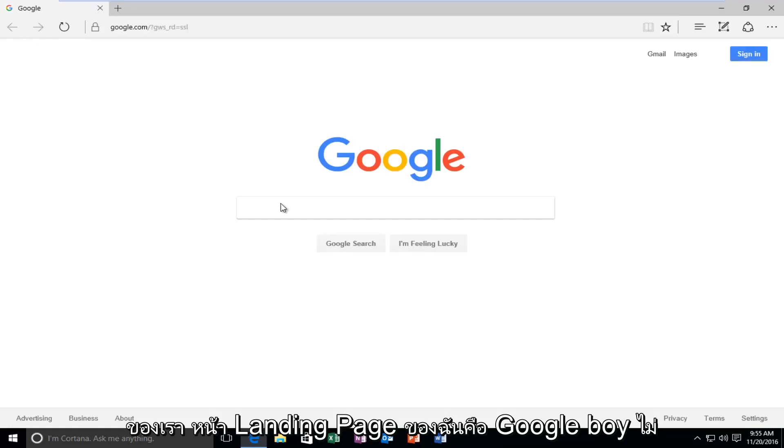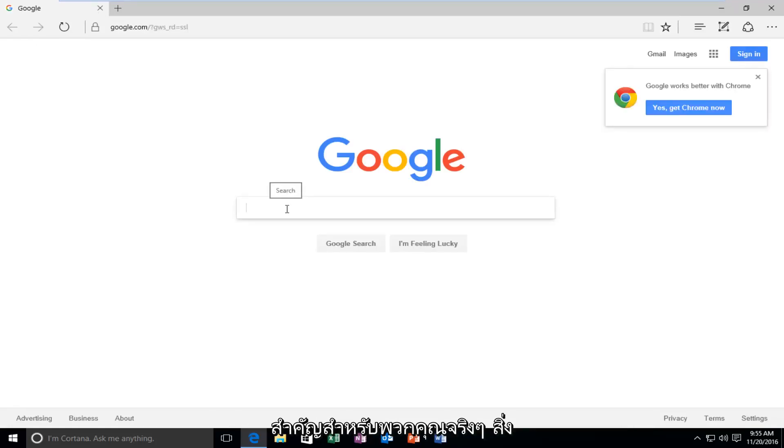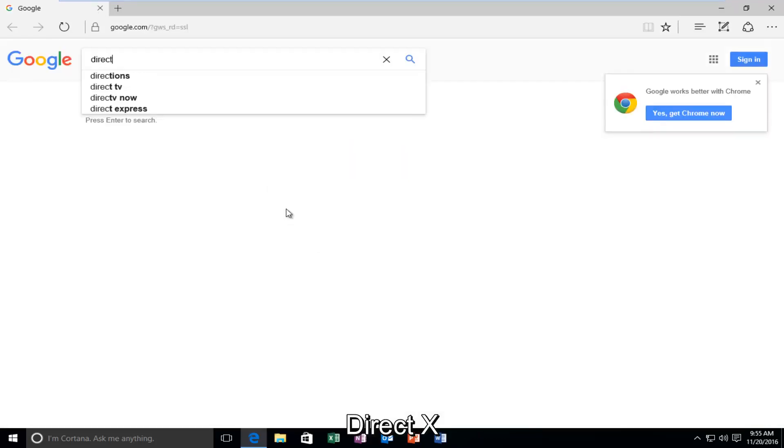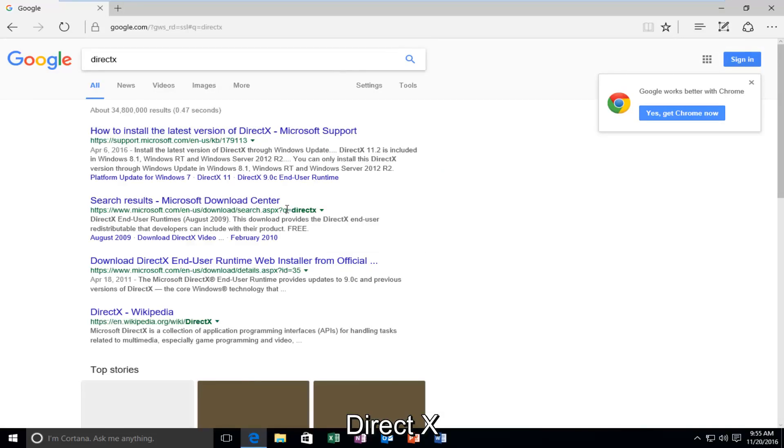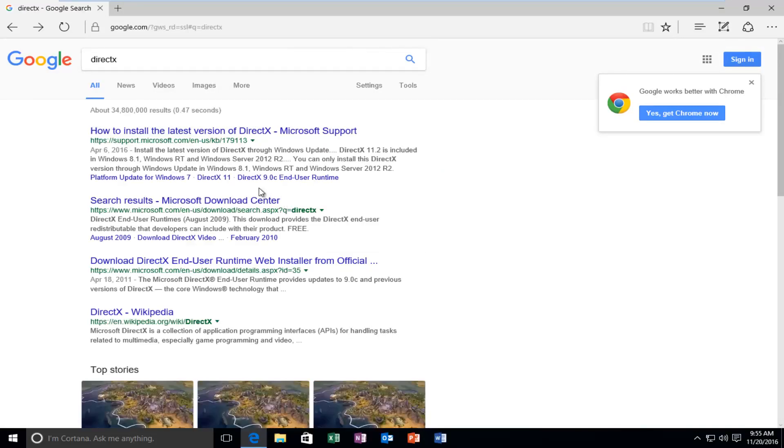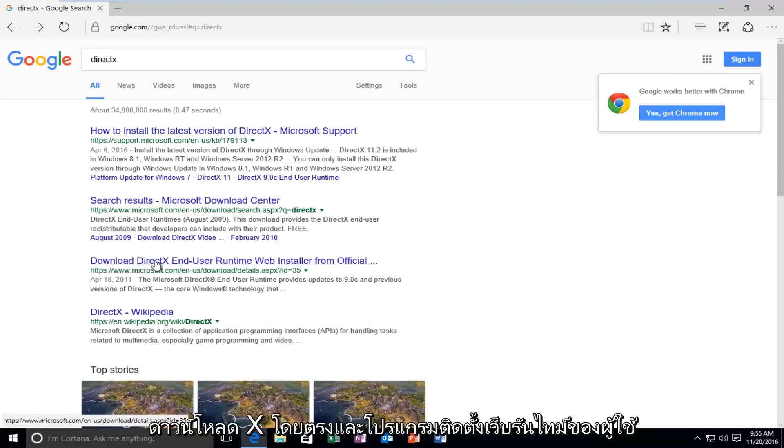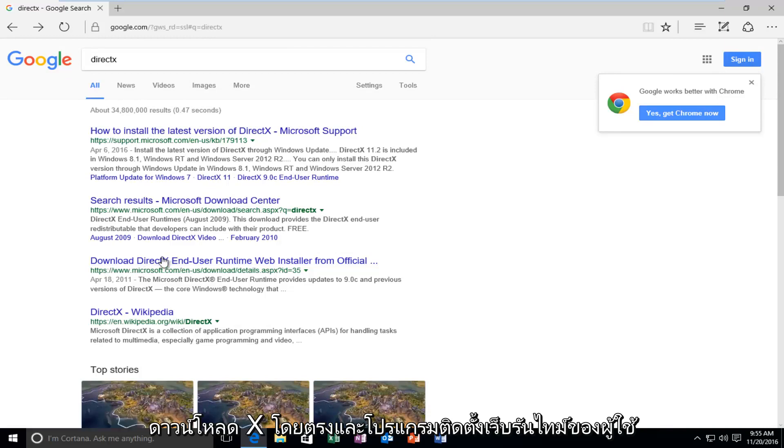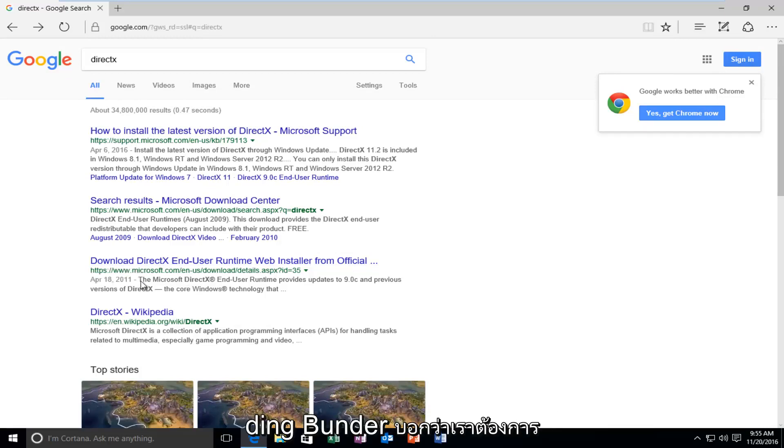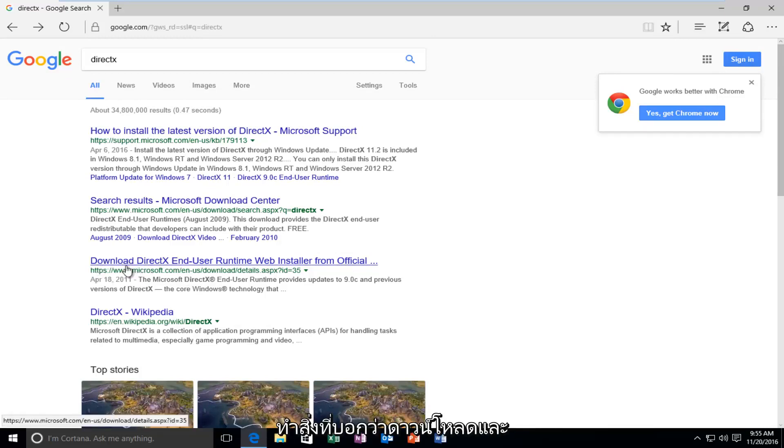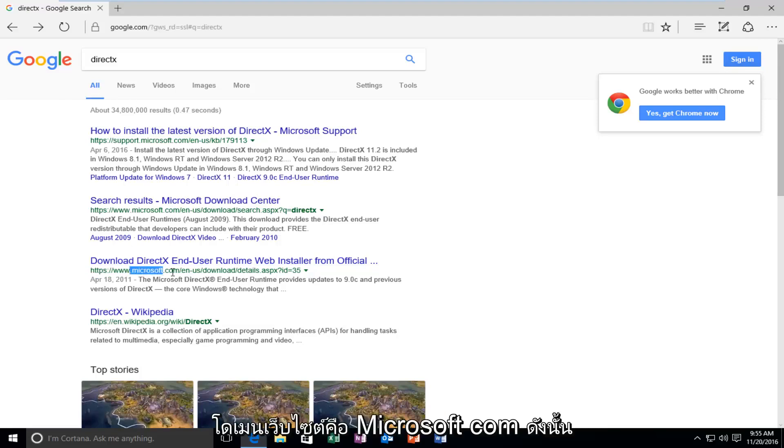My landing page is Google, but it doesn't really matter for you guys. What's important is that we're going to type in DirectX. And we want to select the one that's from April 18, 2011 that says Download DirectX End User Runtime Web Installer. So the date might change after this recording, but we want to do the one that says Download and the website domain is Microsoft.com.